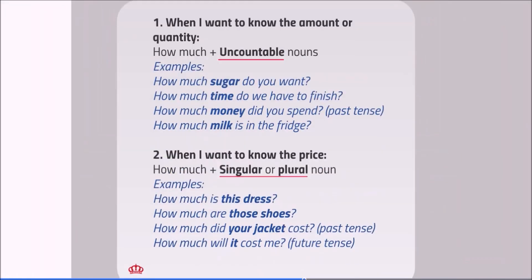How much? When I want to know the amount or quantity, we use how much plus uncountable nouns. Examples: How much sugar do you want? How much time do we have to finish? How much money did you spend? How much milk is in the fridge?